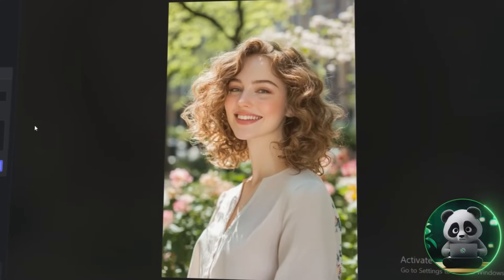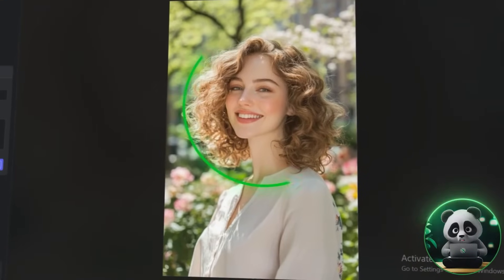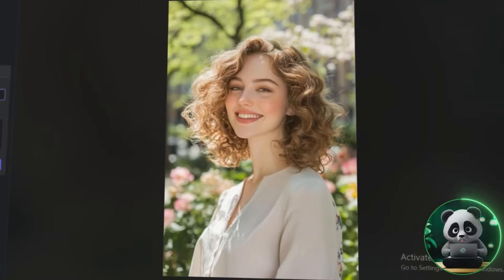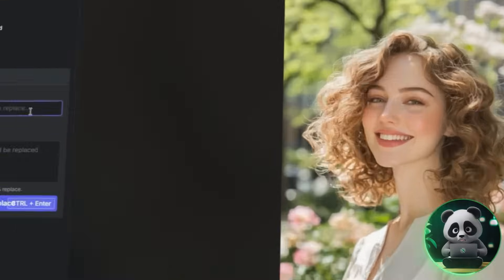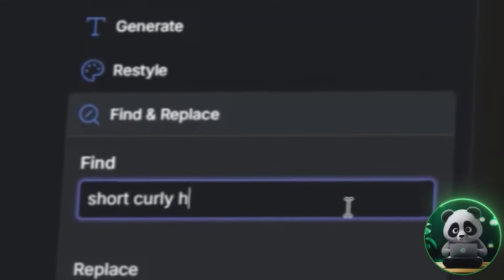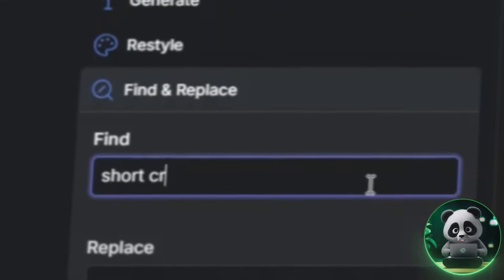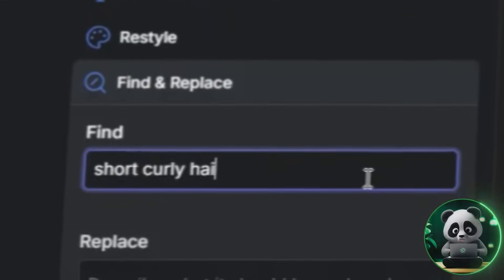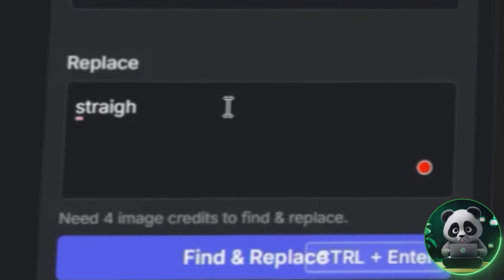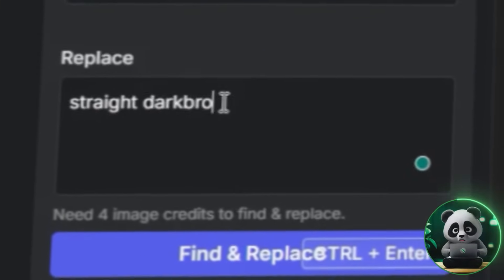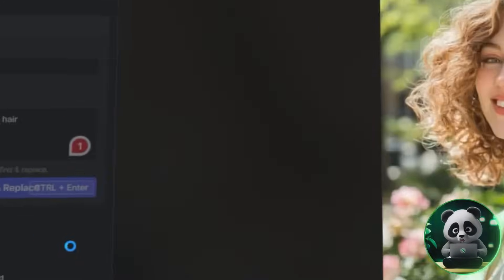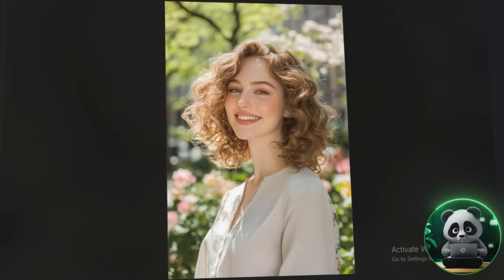I picked one of a person with curly, light brown hair. Let's see how they'd look with straight, dark brown hair. Type what you want to change in the first box, like "curly, light brown hair." Then, in the second box, enter what you want to replace it with: "straight, dark brown hair."